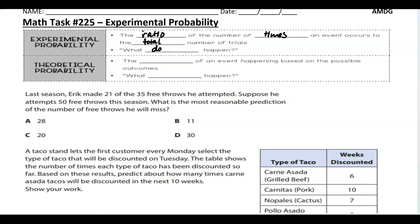So what does happen? When I flip a coin 10 times, it might land 5 heads and 5 tails, but it actually might land 7 heads and 3 tails. That's an experiment. Theoretical probability is the probability of an event happening based on the possible outcome — it's like what should happen.